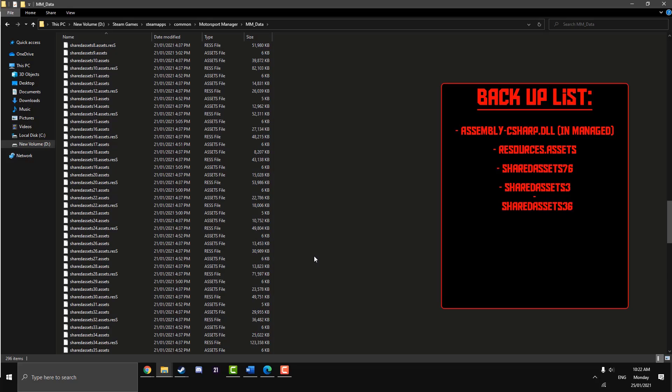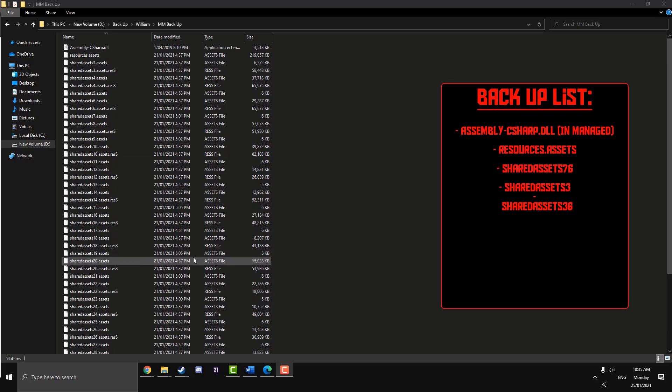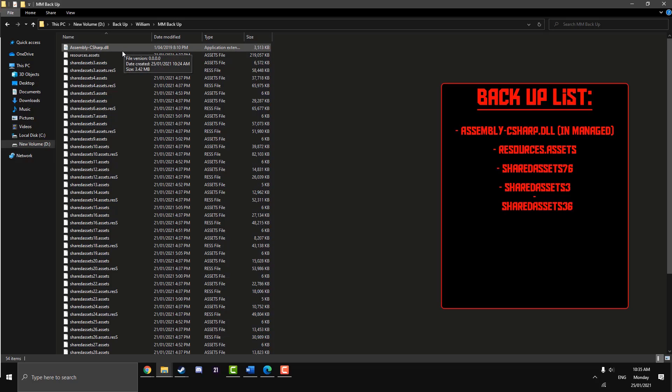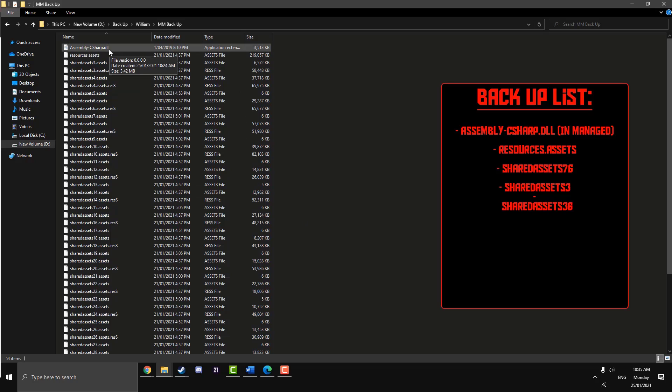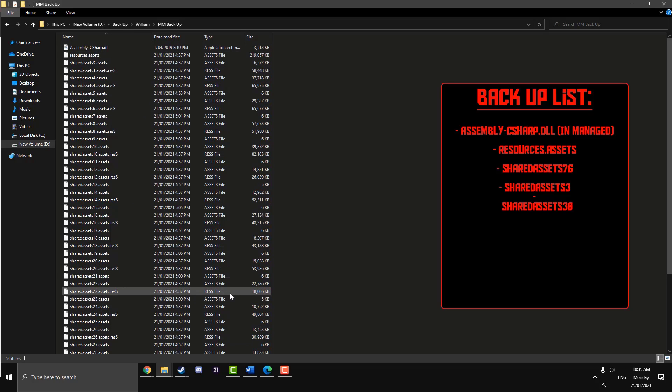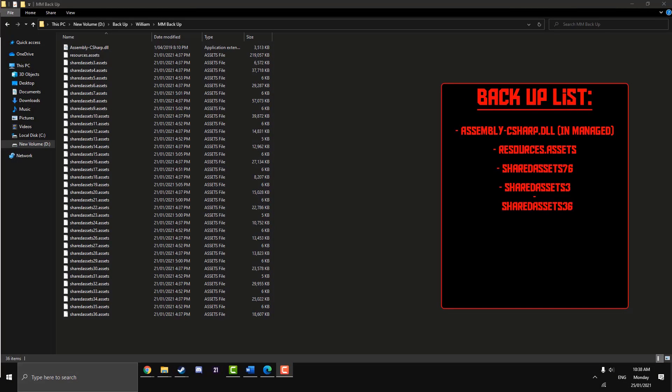I've just put together a little backup here. For your eagle-eyed viewers, if you've noticed that my date modified is a bit out of whack with my Assembly C# compared to all the others, because I've just freshly installed my game four days ago, but I did actually install the mod for the video that came out yesterday for the start date. So my Assembly C# is a bit different, but yours should all be the same. I've copied out and pasted a backup of all the files I just went through there on our little list.